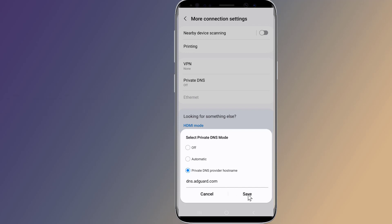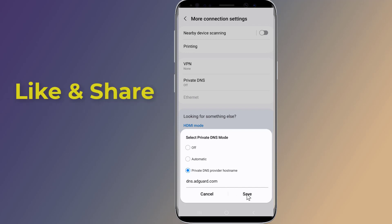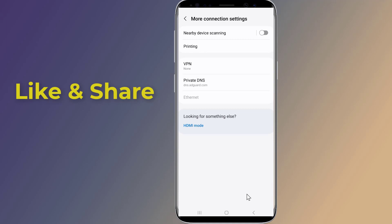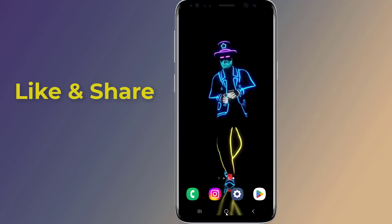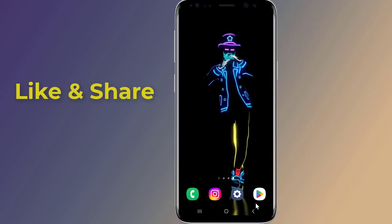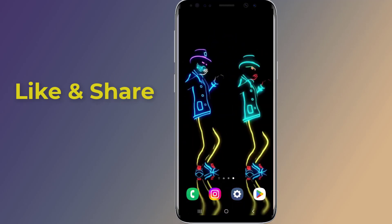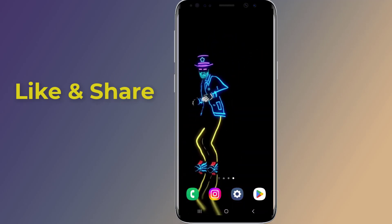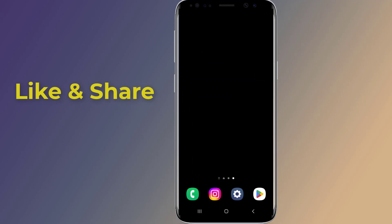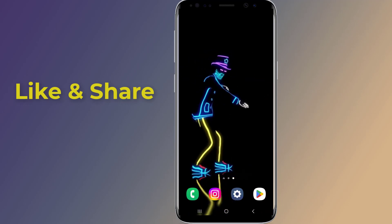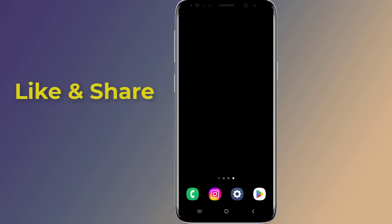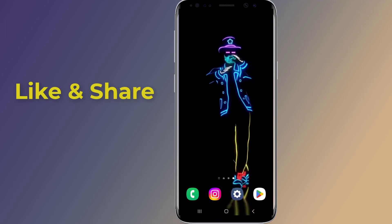You're done. Now open any app or game on your phone and the ads should be removed. This is how to stop ads on your Android phone and remove pop-up ads. I hope this video will help you block all ads on your Android phone.